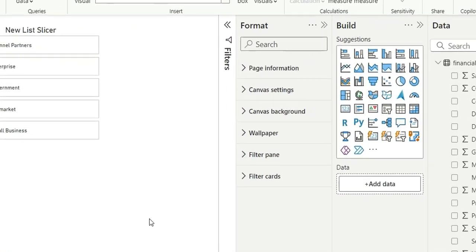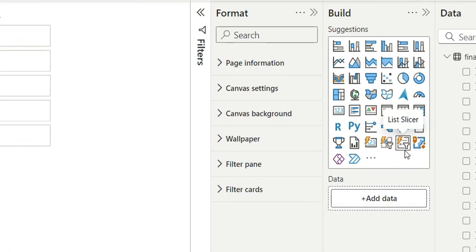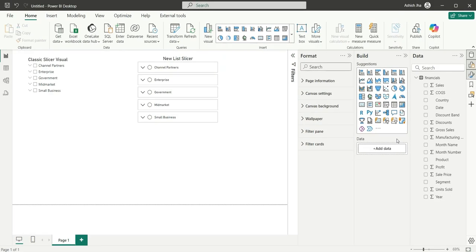So as you can see on my screen, if you focus on the build pane you can see this is a new list slicer visual. So to load this new list visual in your Power BI Desktop, you can click on the gear icon, that is the settings icon.